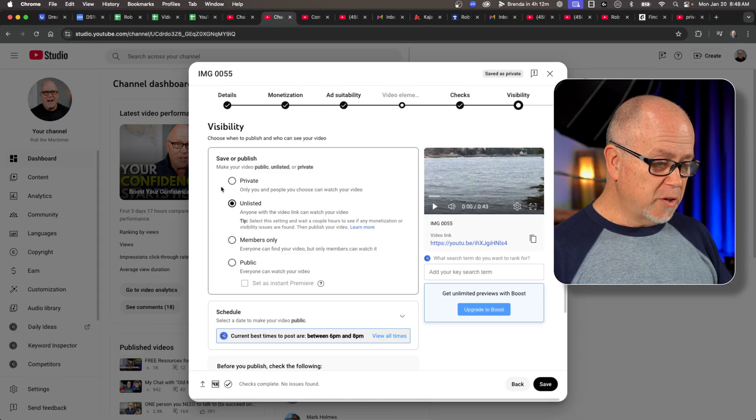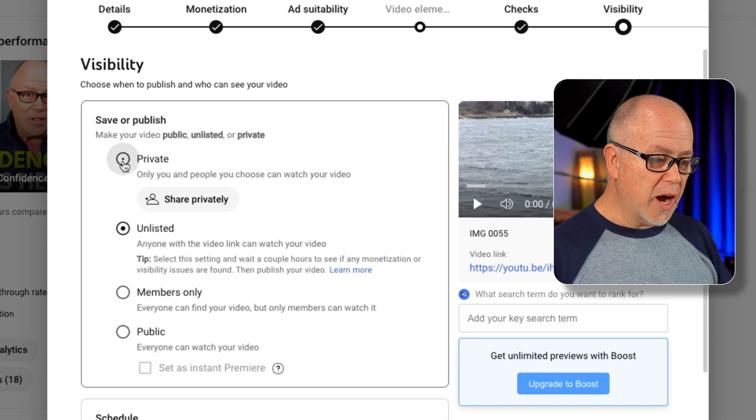And it can be rather confusing as to which one to choose. Let's go over them. So the first option here, private.